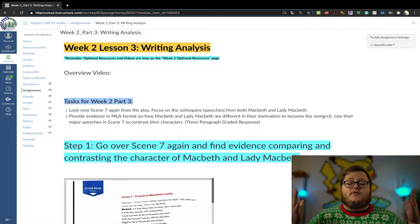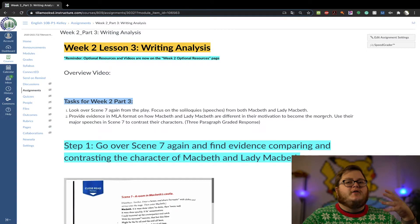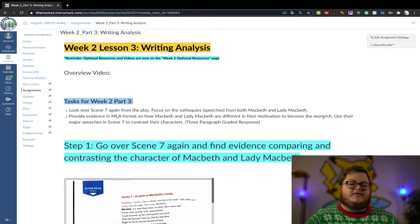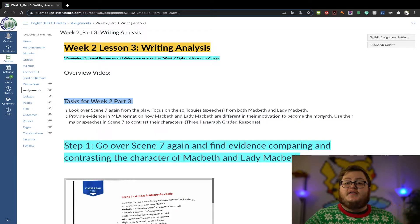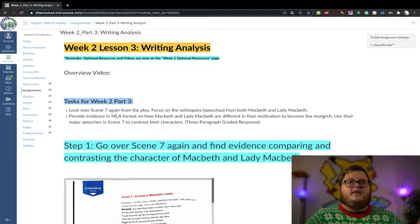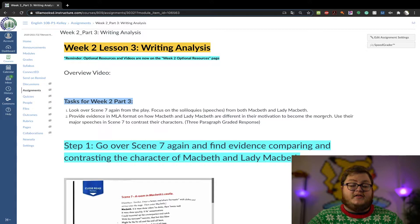Hey there. Welcome to week two, part three — your final assignment. So when you're looking at this, this is your written response, and we're going to use Turnitin.